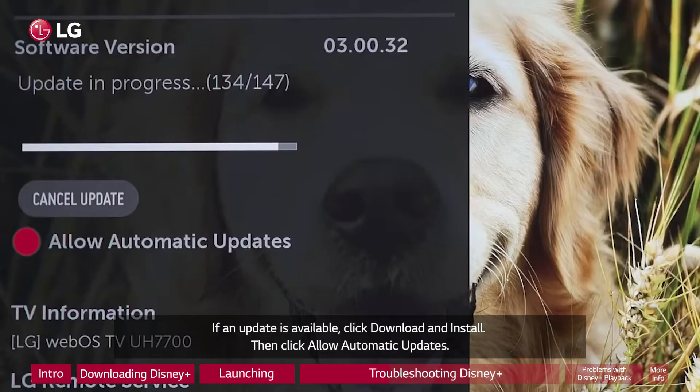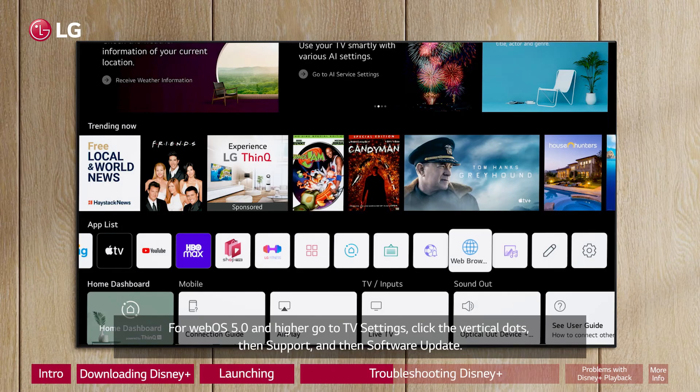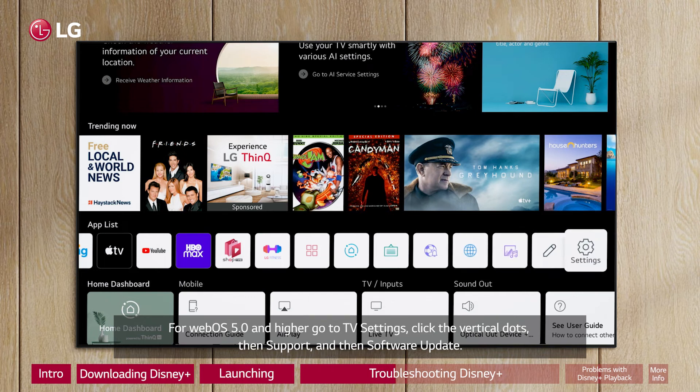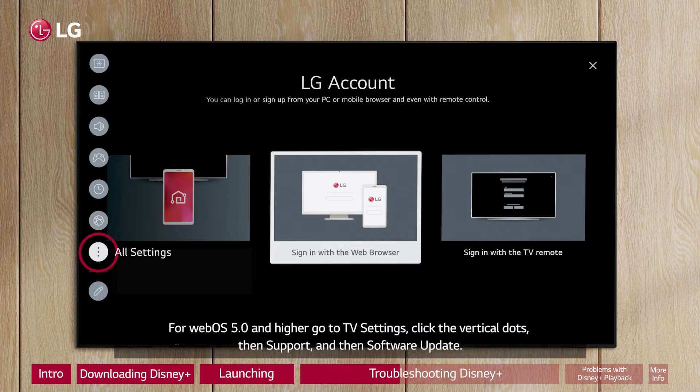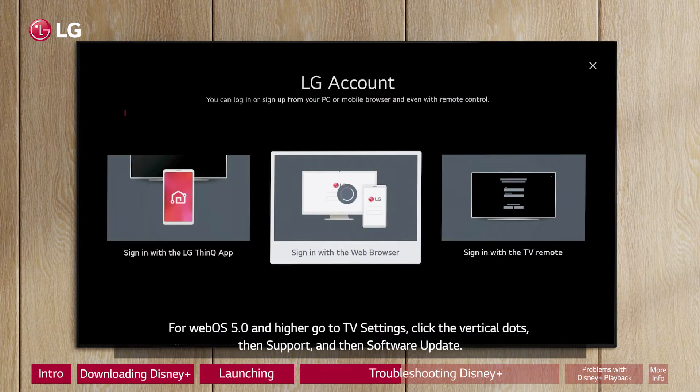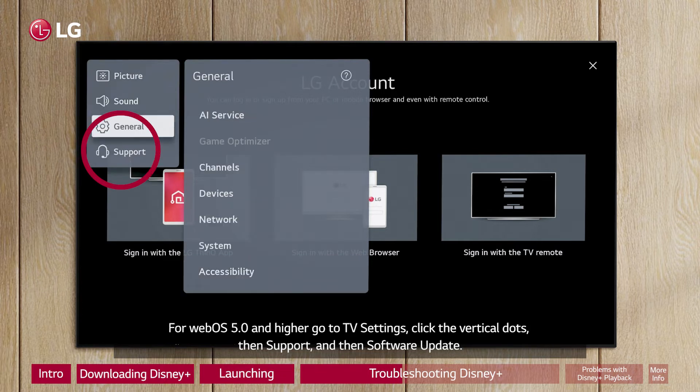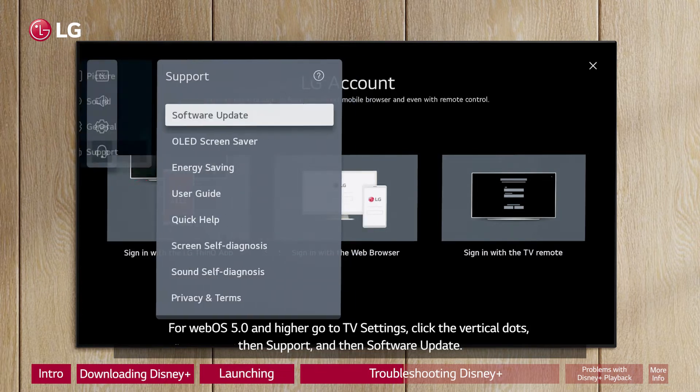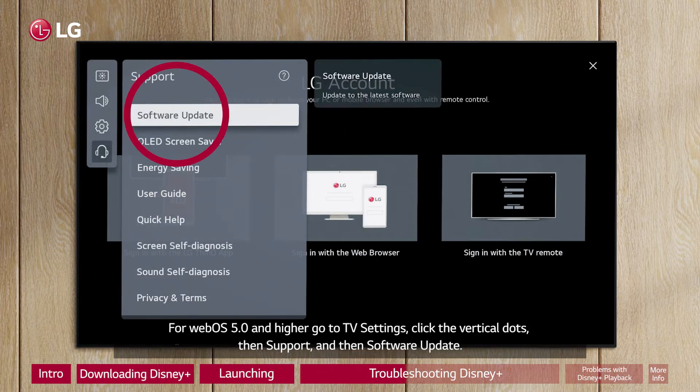For WebOS 5.0 and higher, go to TV Settings, click the vertical dots, then Support, and then Software Update.